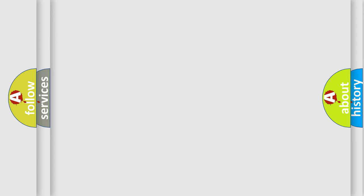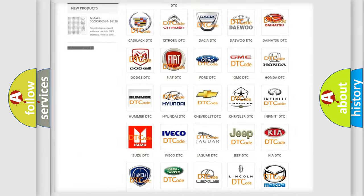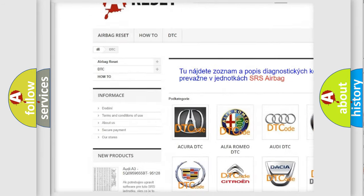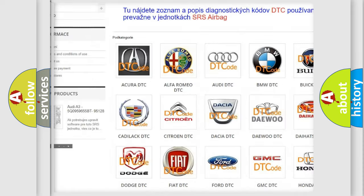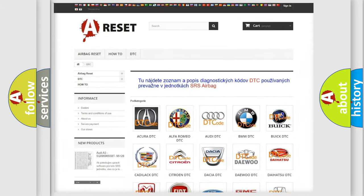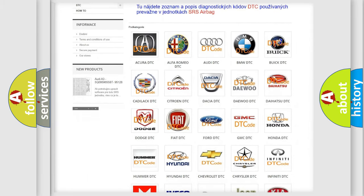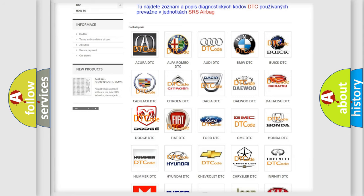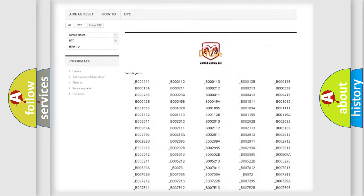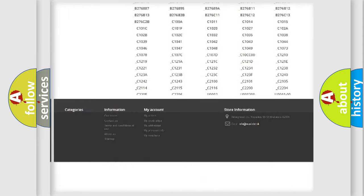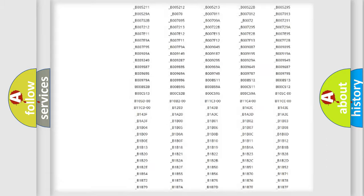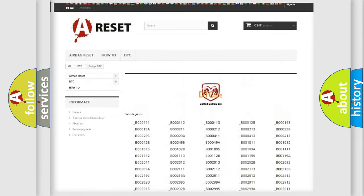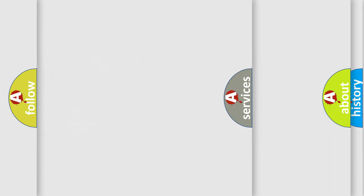Our website airbagreset.sk produces useful videos for you. You do not have to go through the OBD2 protocol anymore to know how to troubleshoot any car breakdown. You will find all the diagnostic codes that can be diagnosed in Dodge vehicles, and also many other useful things.